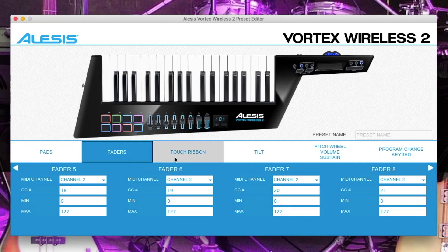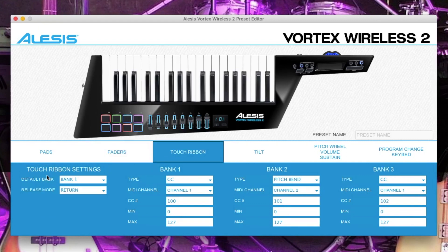Click on the touch ribbon tab. Change the touch ribbon settings: release mode to return, bank 1 type to CC and CC number 100. On bank 2, change the type to pitch bend, set the MIDI channel to channel 2 and the CC to 101. On bank 3, set the type to CC, the MIDI channel to 1 and the CC number to 102.